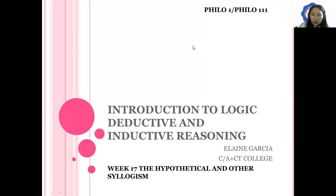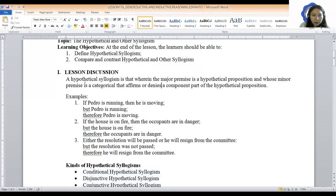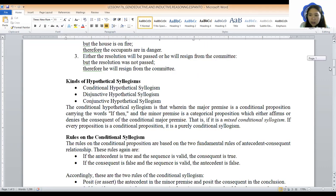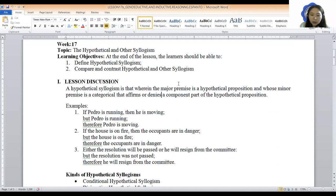Before proceeding to our discussion, we have here our lesson discussion about the hypothetical syllogism — the explanation of it, the kinds of hypothetical syllogism, and the rules in syllogism. I will show you some videos that I have searched on YouTube, and I will also post the video links for your reference in our Google Classroom. Let's watch these videos to further understand our week 17 lesson.